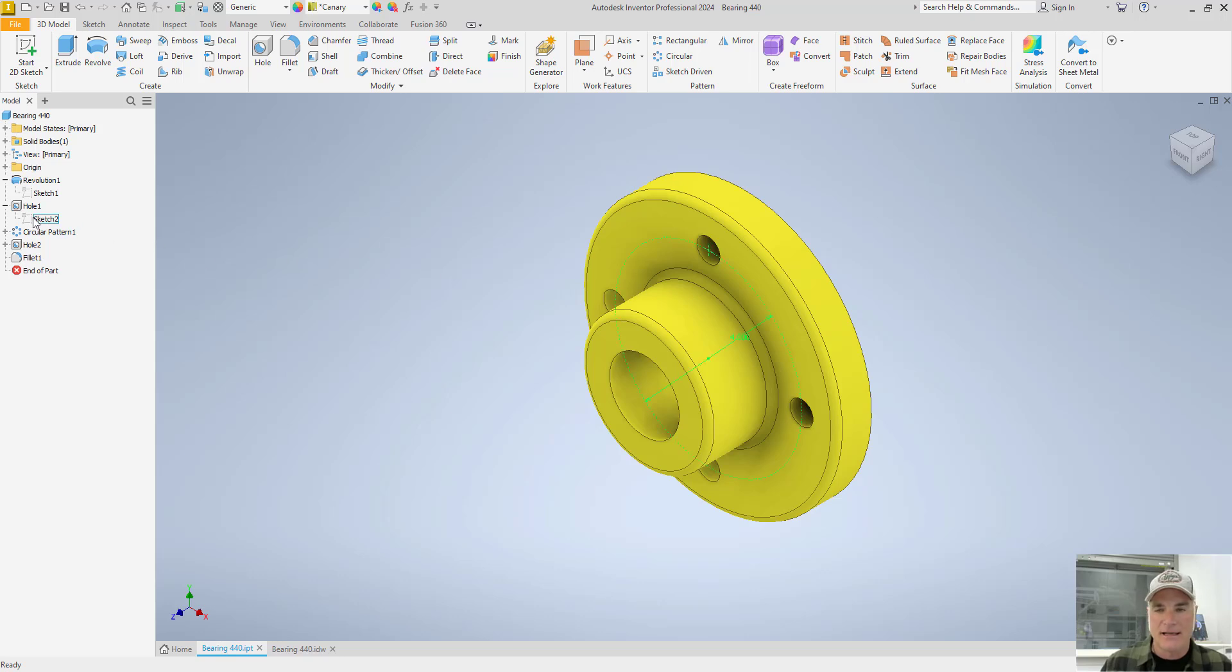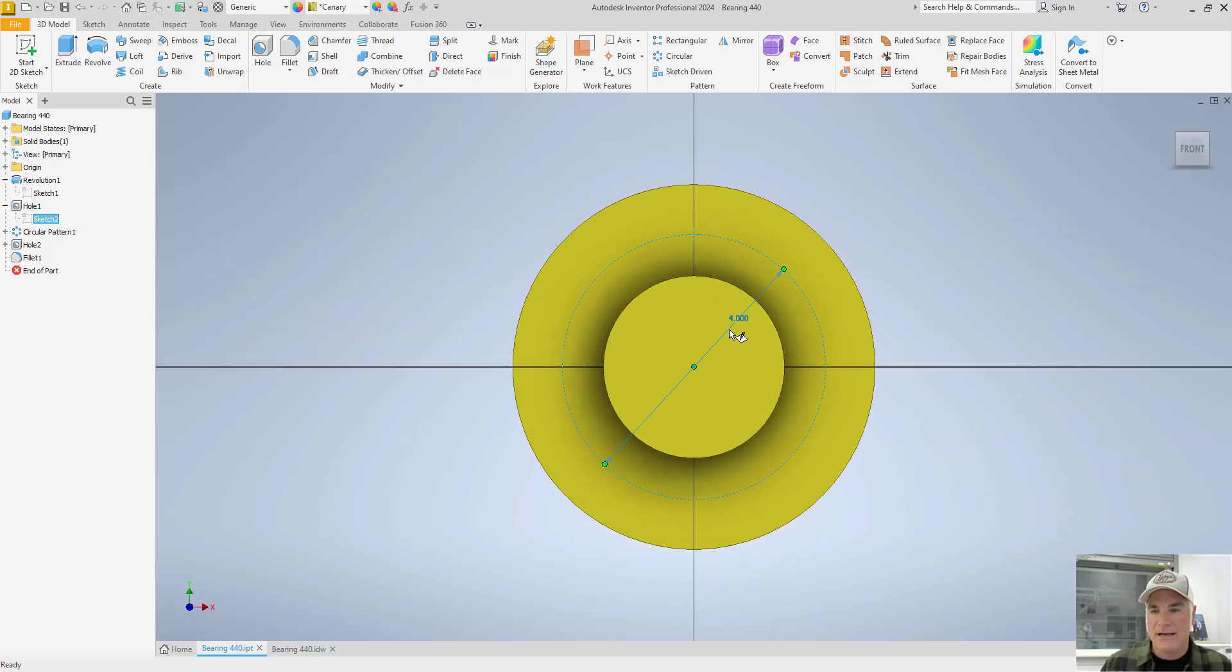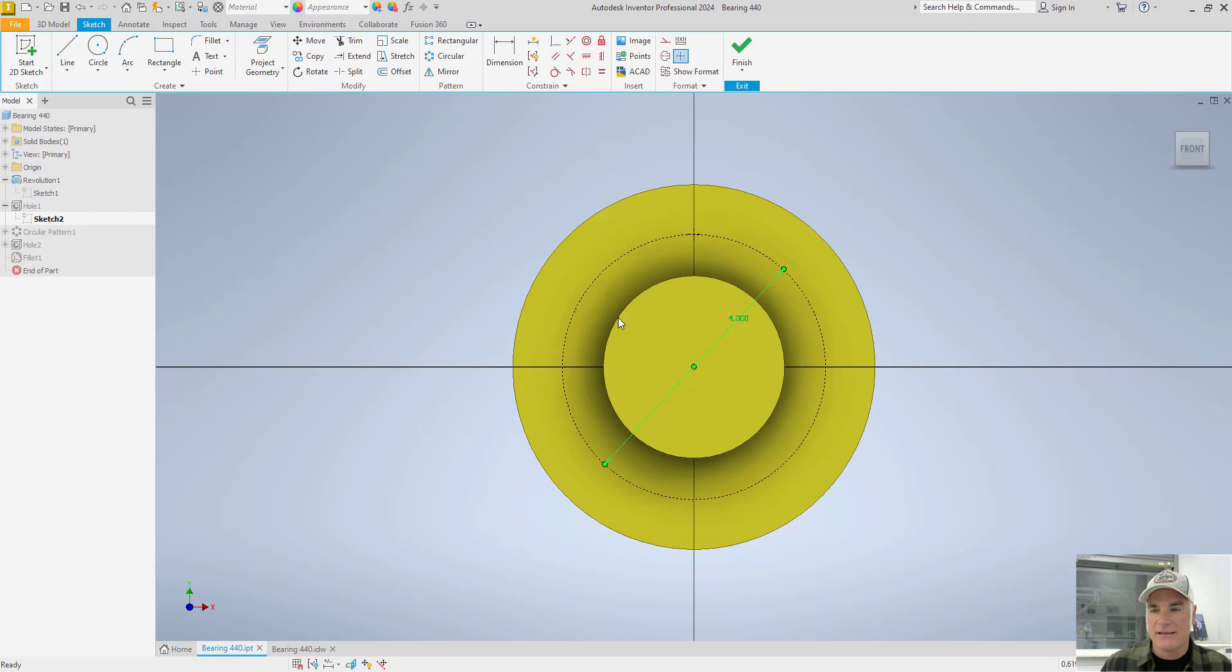If I go back to that sketch that I placed under it, notice now, again, it's four inches. It works both ways.